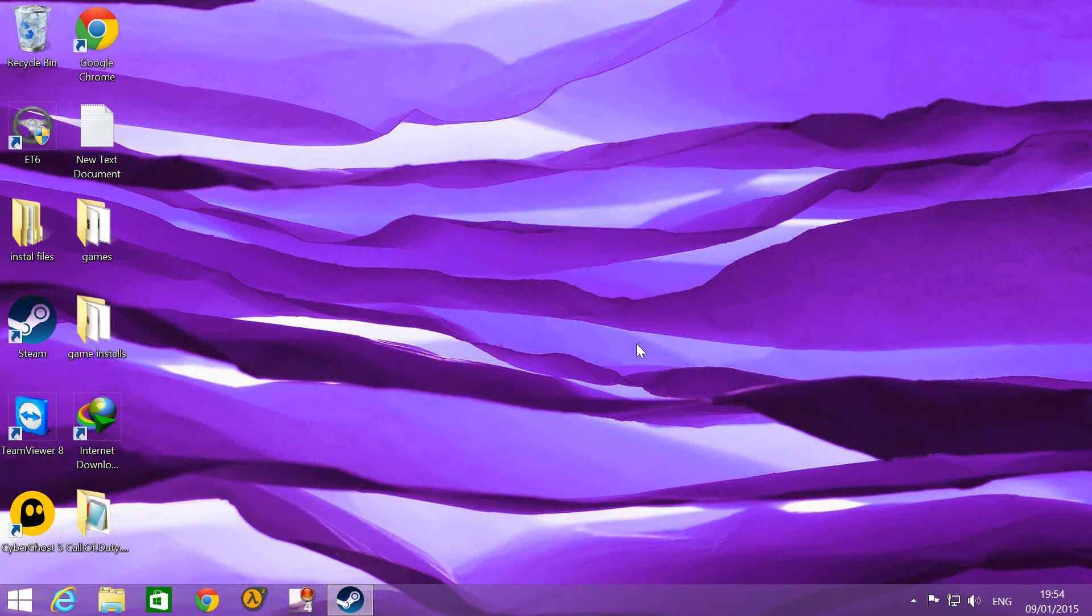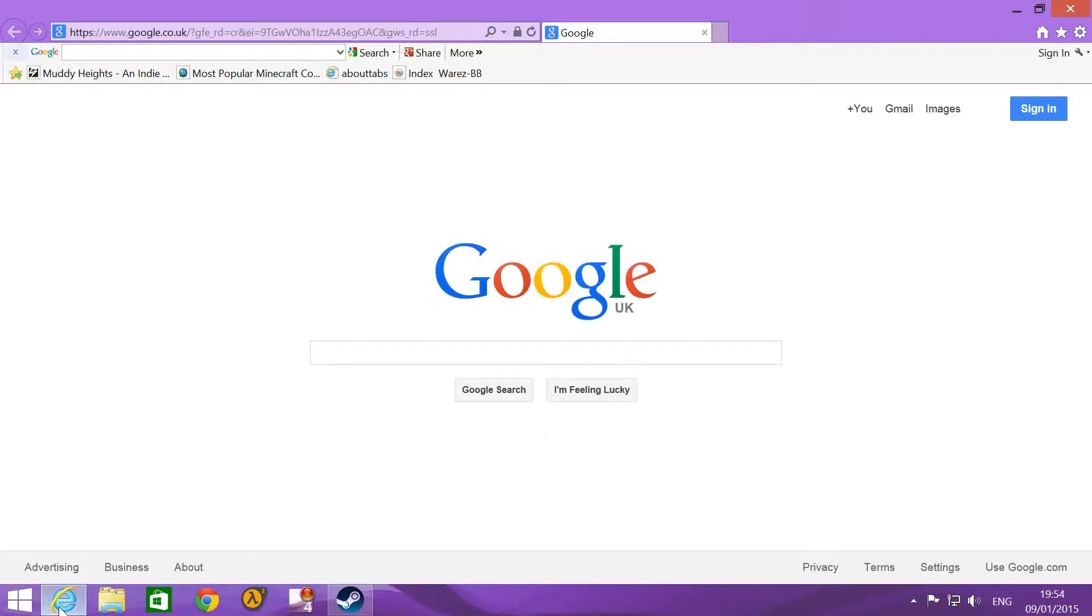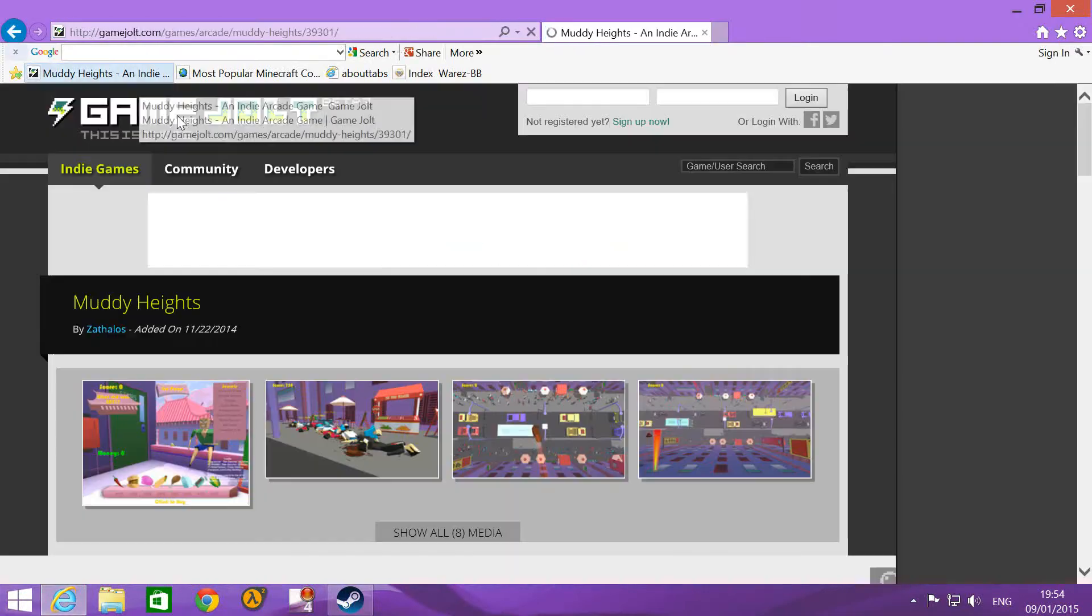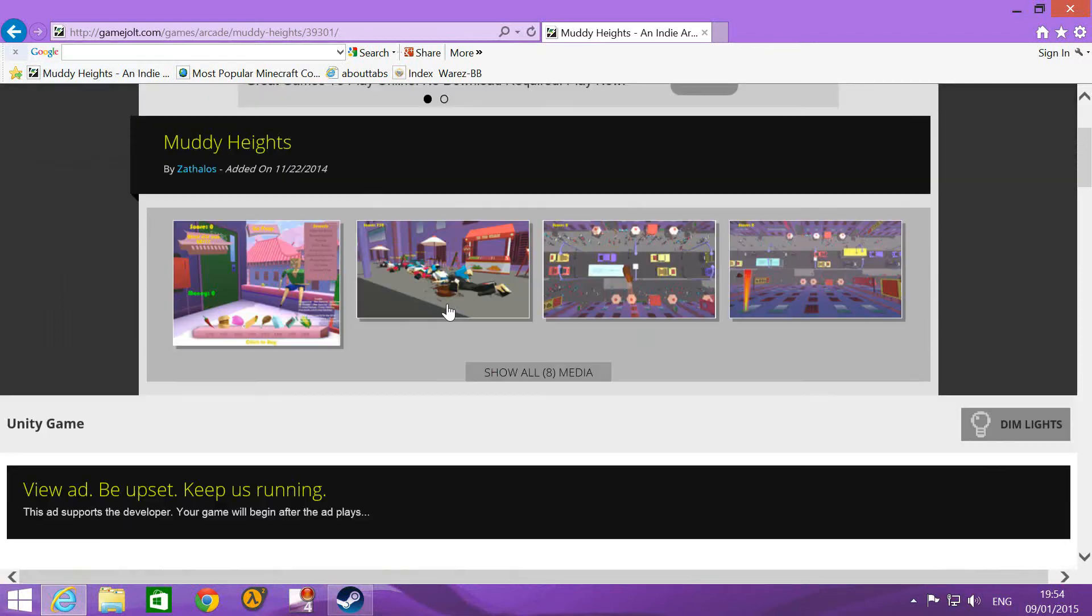Hey guys, what is going on? Welcome to my channel. First video of it and today we will be playing a game you might have seen other people play. It's Muddy Heights. You can get it on Game Jolt.